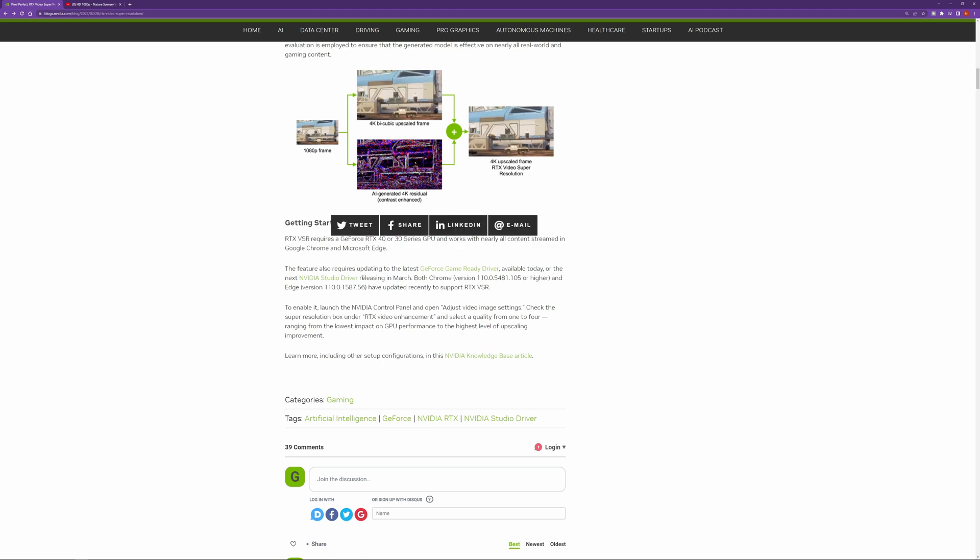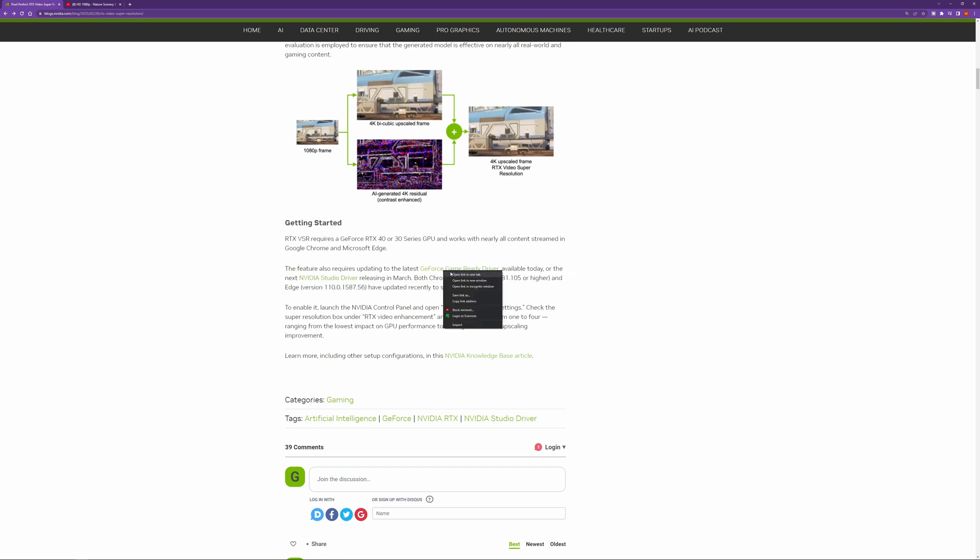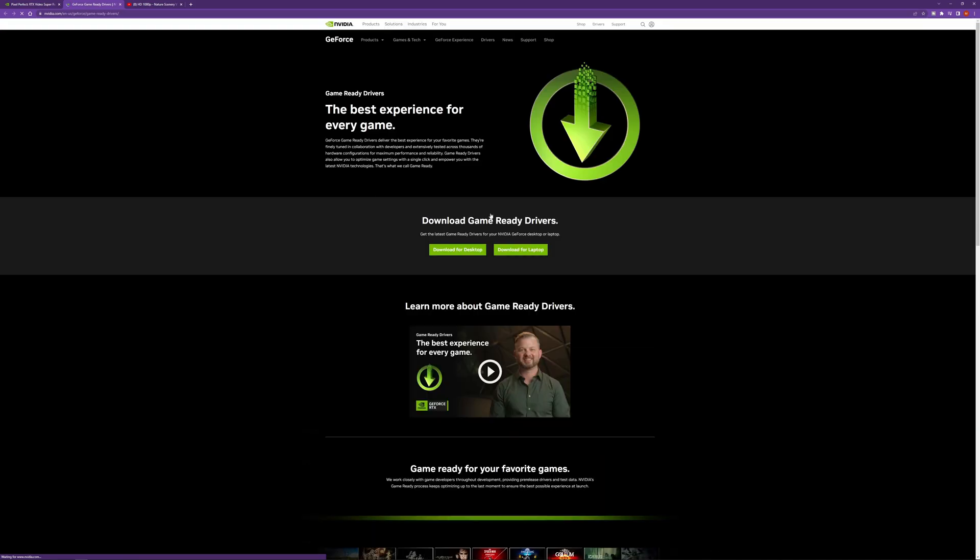You're also going to want the latest GeForce game ready driver. Now you can go to your GeForce experience app or you can just go right to the website and click on drivers.